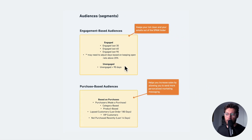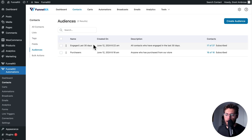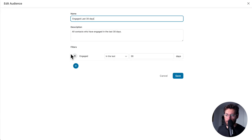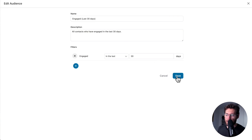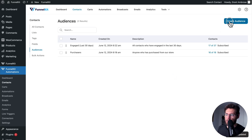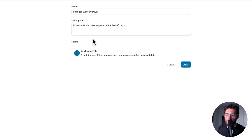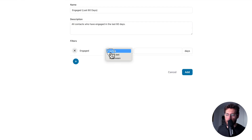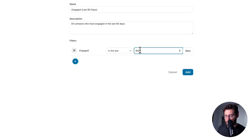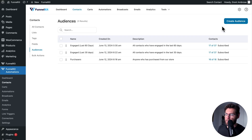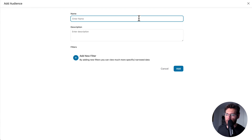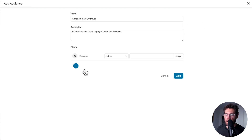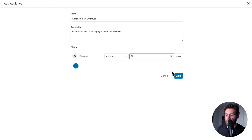Let's go ahead and set up our engagement-based audiences. We already have our engaged last 30 days audience — I'll click edit to update the name. Next, let's click Create Audience, give it a name and description, and then under Engagement, select Engaged, in the last 60 days, and click Add. Then we'll create the 90-day audience the same way: in the last 90 days, and click Add.